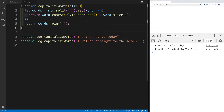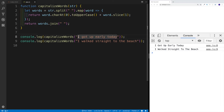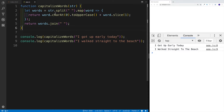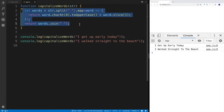Hey guys, in this JavaScript challenge, we're going to create a function that takes a string as an argument. Each and every word in the string or in a sentence will be capitalized — the first letter will be a capital letter. Let's see how we can do that.